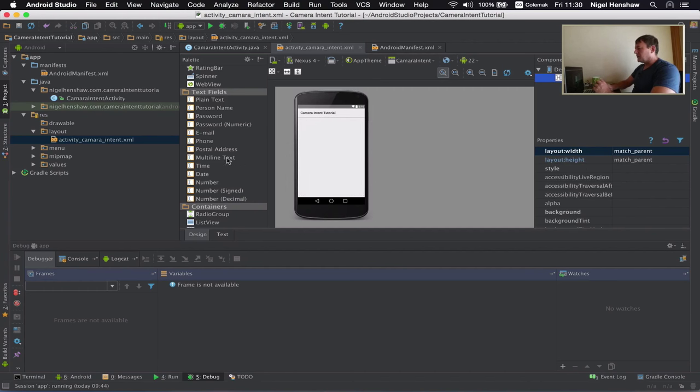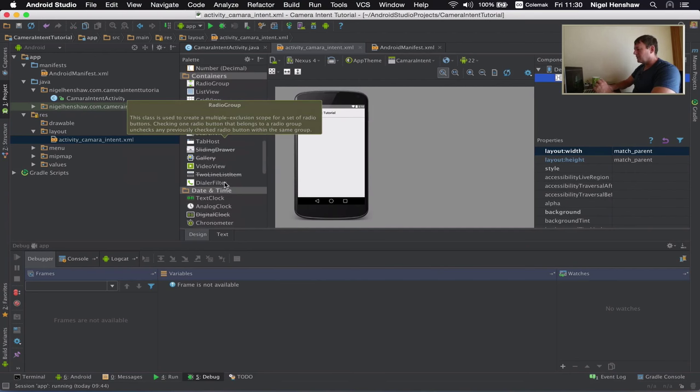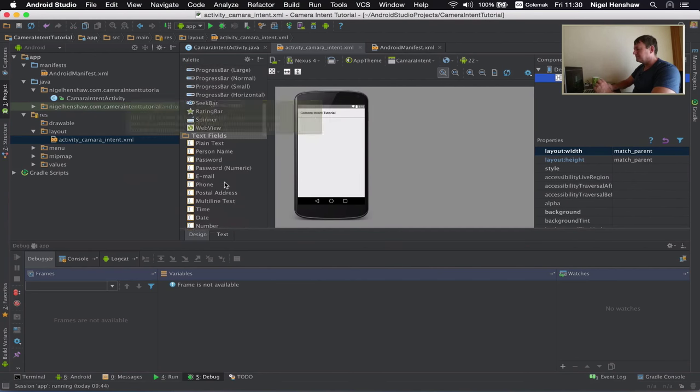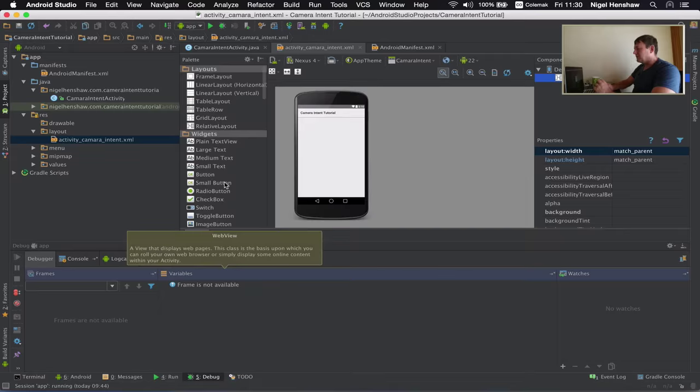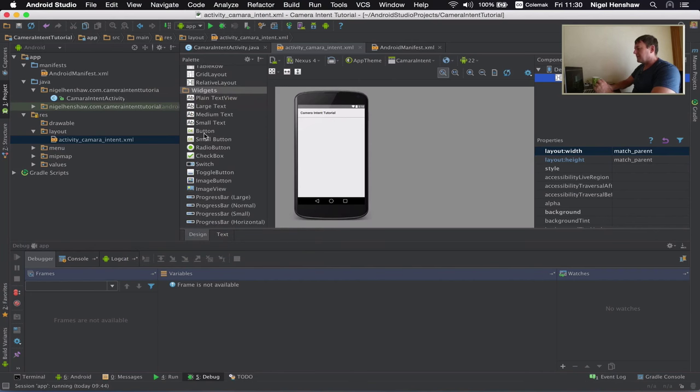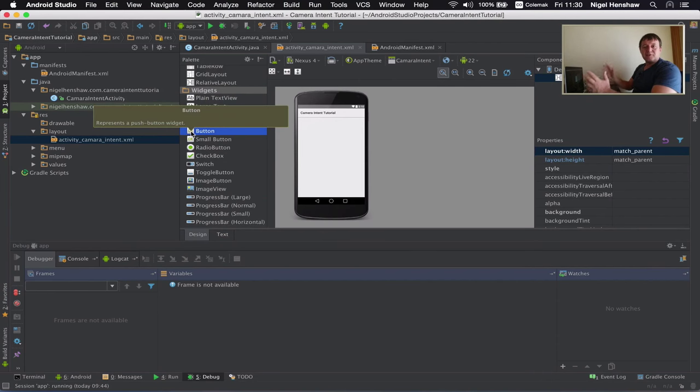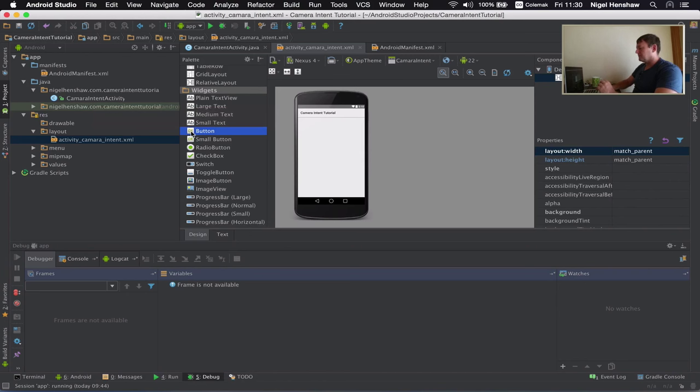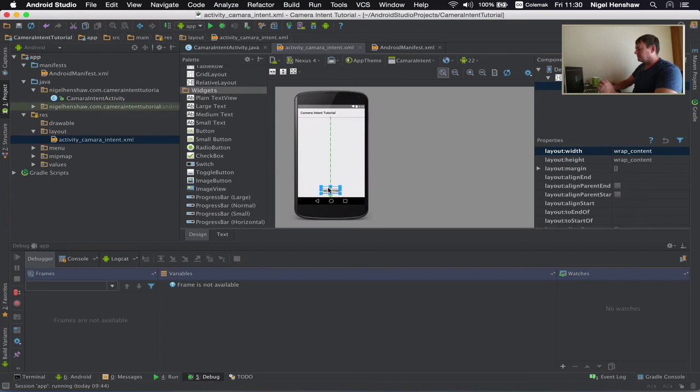Now I want to add a button. So we just need to scroll on down here to see if we can find a button. Here's the button, select that. And by using this GUI tool provided to us by Android Studio we can just drag it across. Now I just want to put this button in the middle at the bottom. There it is.